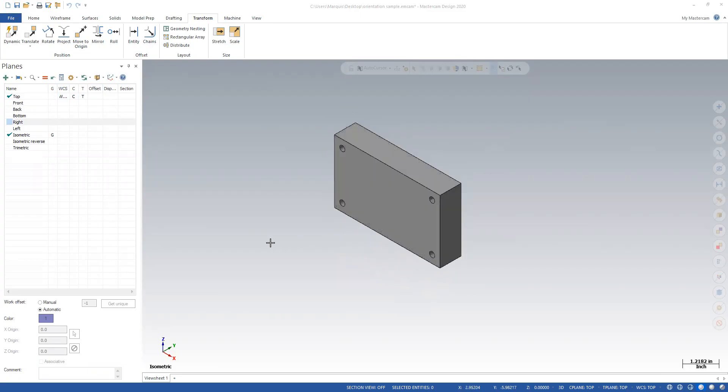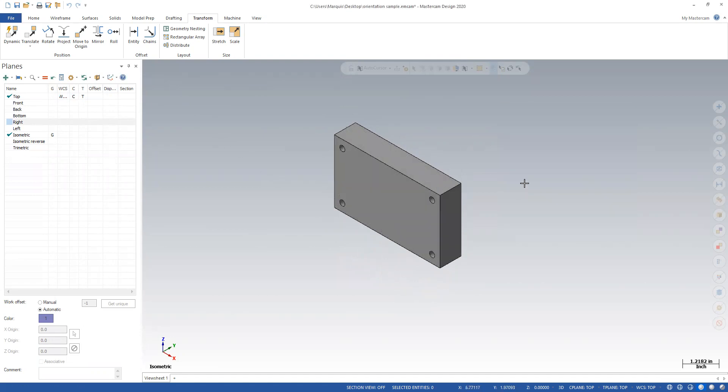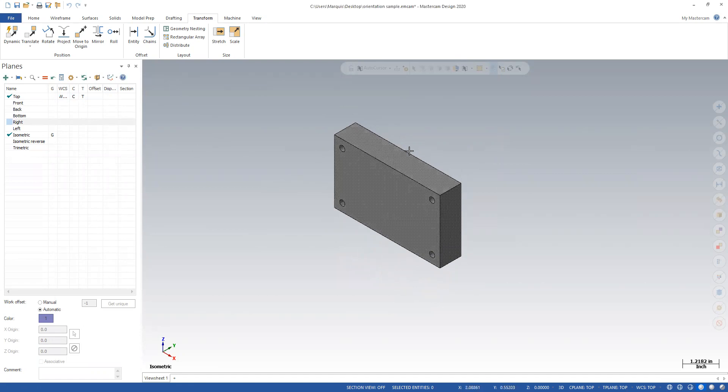And this is how that part imported. You can see it's oriented incorrectly. If I go to isometric view, it's sitting up this way.